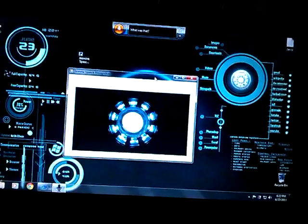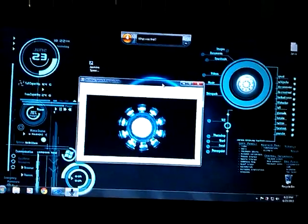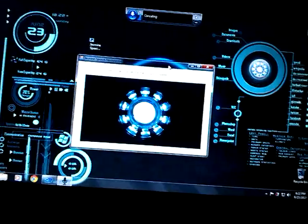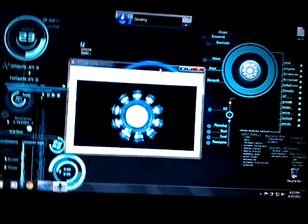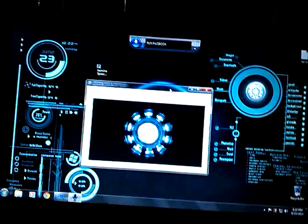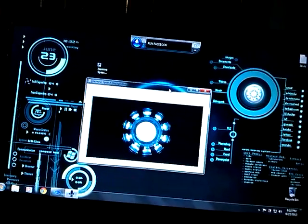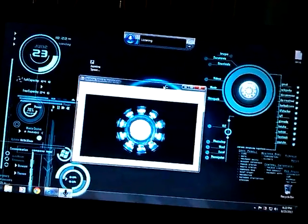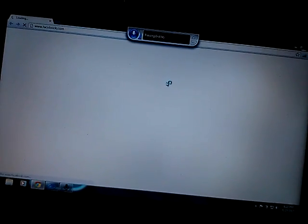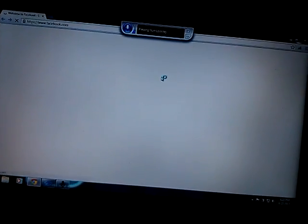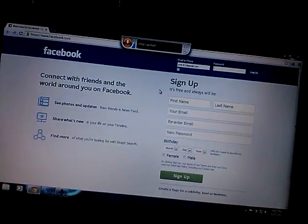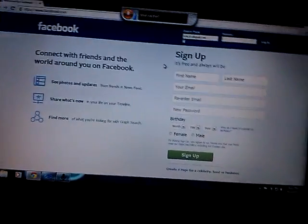I say: 'Run Facebook' — 'Open Facebook.' It responds: 'Get connected to your friends.' It will automatically open Google Chrome and type the URL www.facebook.com for me.